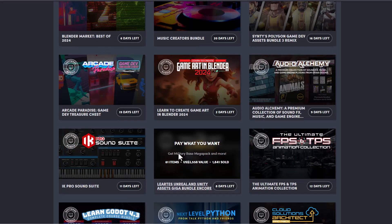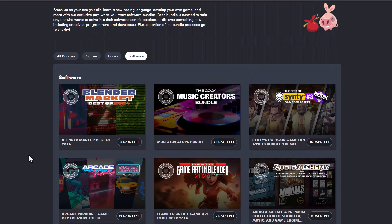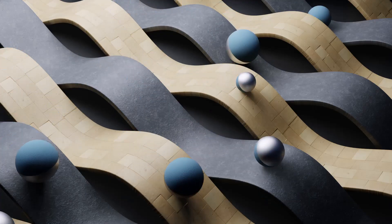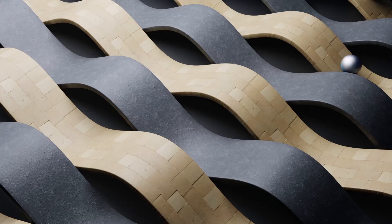That's it for this roundup — tons of add-ons, free stuff, discounts, and amazing things to grab and start creating with. Let us know what you think in the comments. If you liked something, give it a like, share with a friend, and see you in the next one.